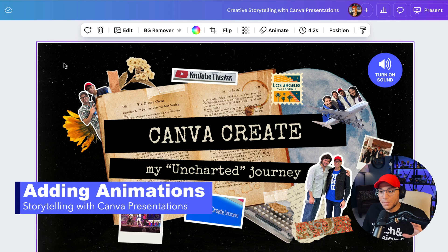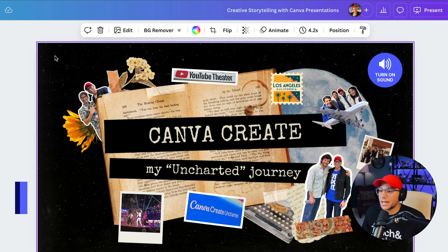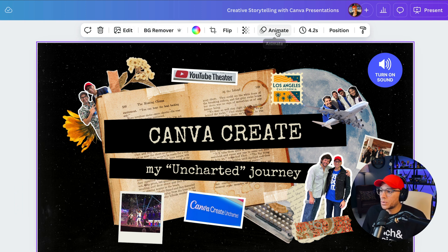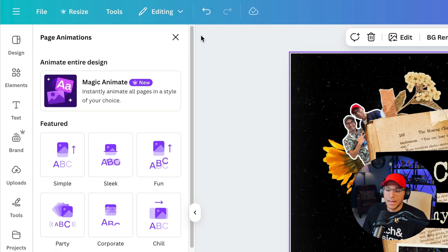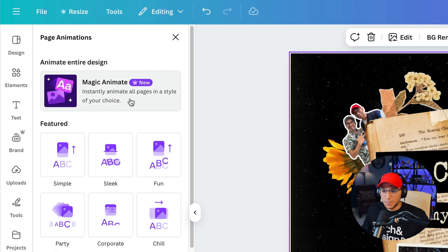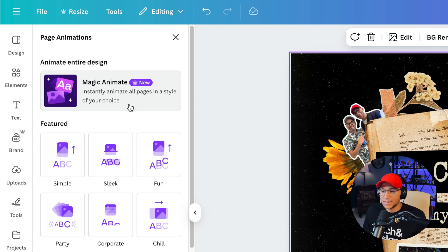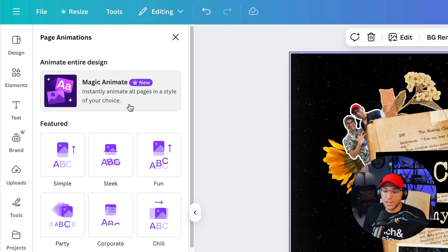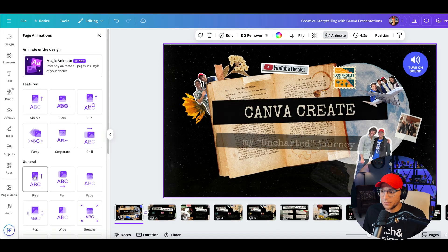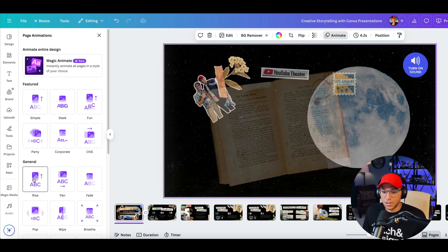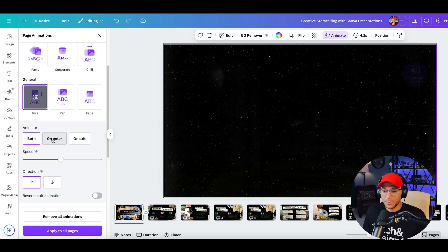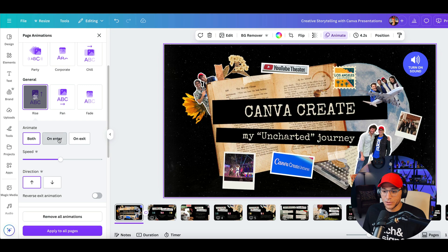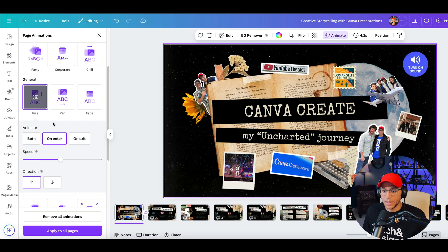All right, so now it's time to add in a little animation. So I'm just going to select the background here, and we'll go up to our top toolbar and click on animate. And I could choose magic animate so that Canva will automatically animate all of the pages in whatever style of my choice. Or I can select the exact animation that I want to happen. And if you just hover over any one of these, then you'll get kind of like a preview of what it will look like. So I'm just going to go with rise for right now. But I only want that to happen on entering. I don't want it to do both entering and exiting.